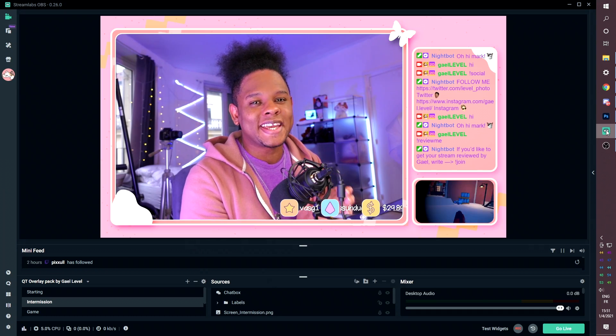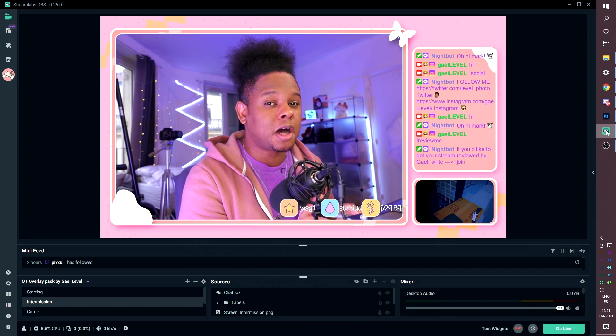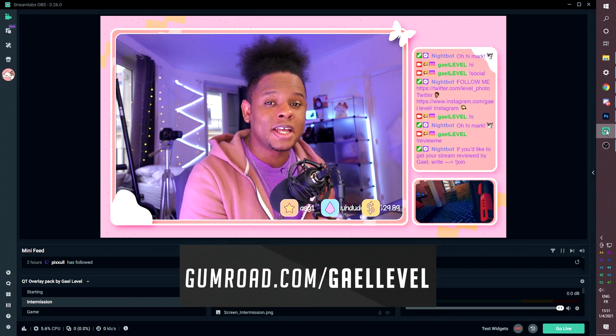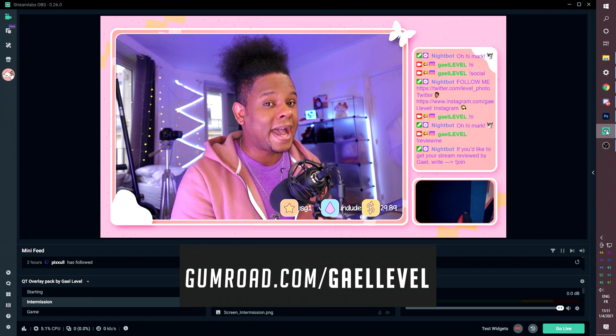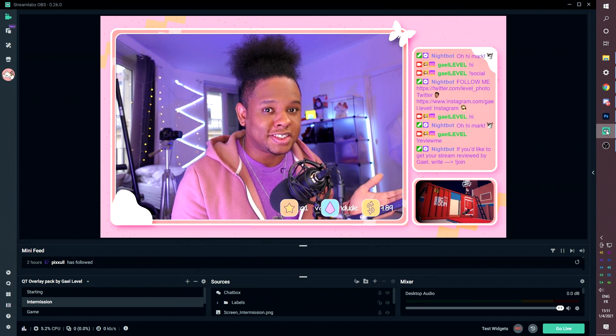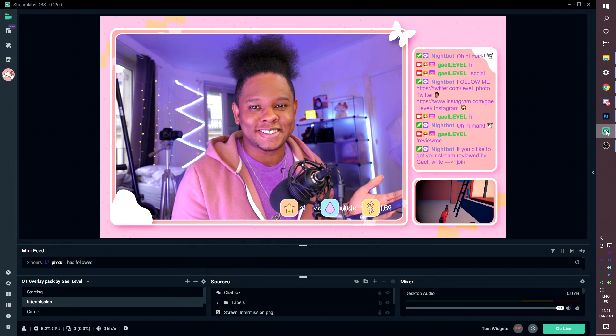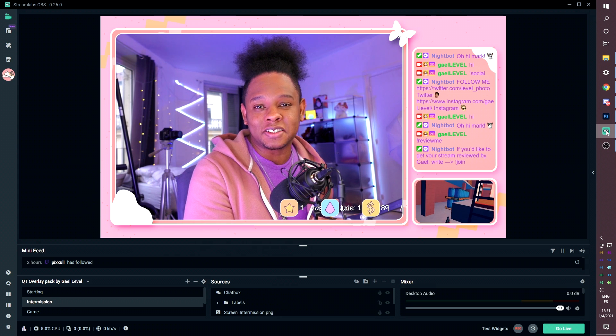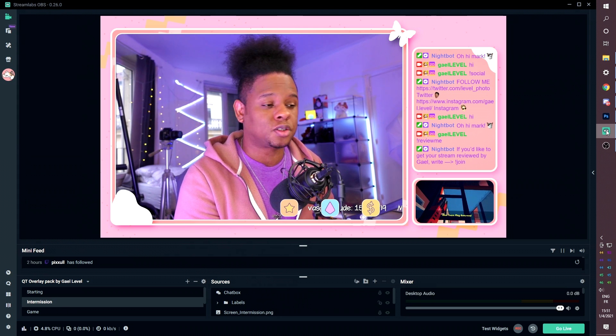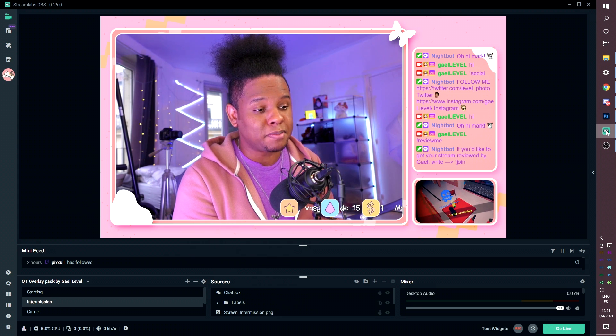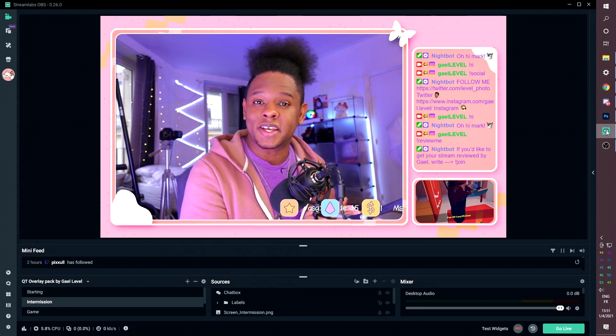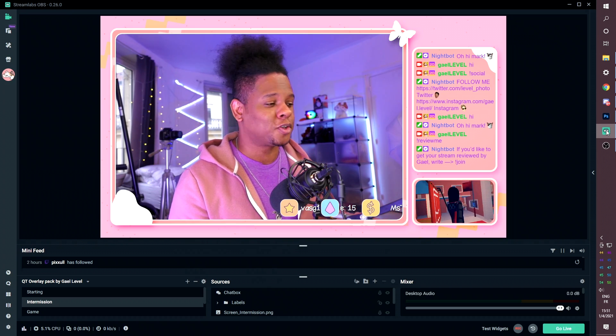First of all, if you want to get this pack, you'll have to go to gumroad.com/GetLevel and this is where you will find it. The pack for now is at $0, but if you would like to make a donation, you can also do that. So in order to get it for free, you need to type 0. In order to make a donation, you need to type whatever amount you want.